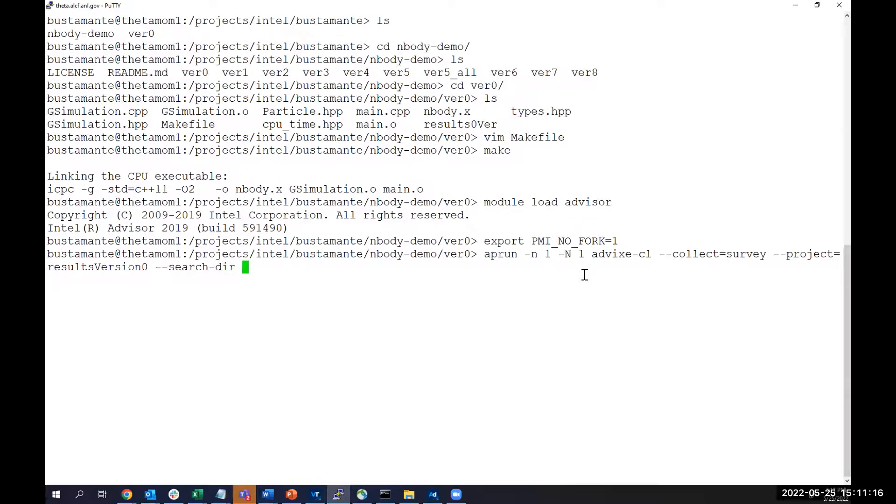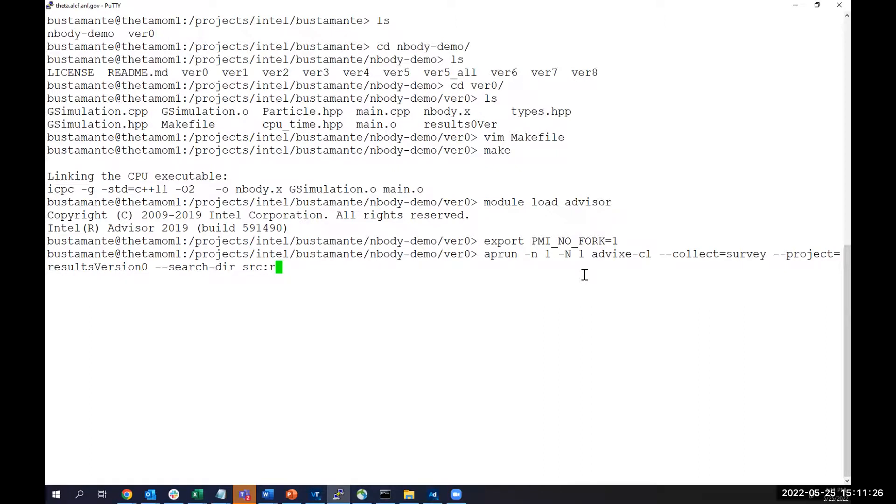We need to put the project directory in which we want our results to be saved, so --project-dir=resultsVer0. We also indicate the location of our source file. In your local machines, instead of using aprun, you just use Advisor. You don't have the need to put aprun -n 1.